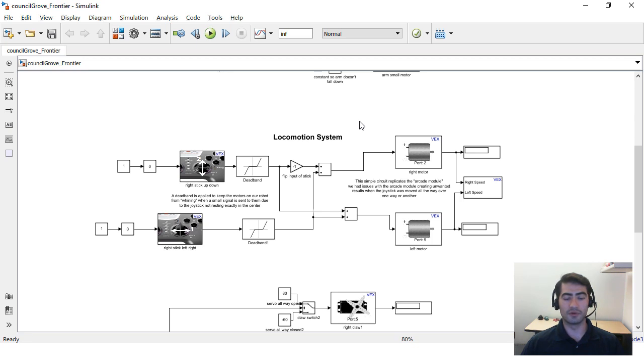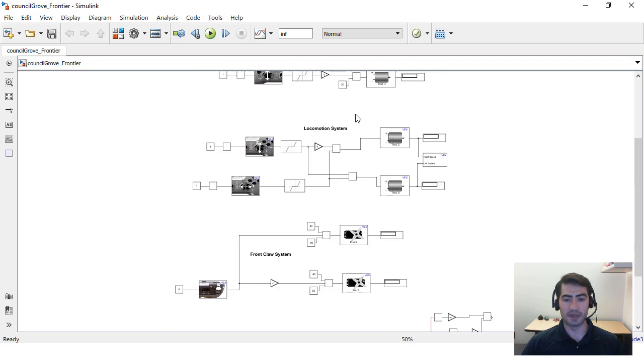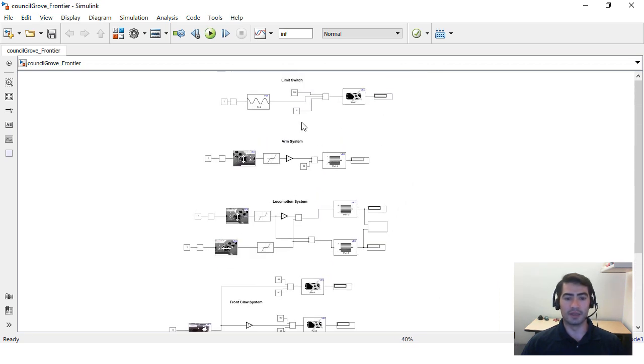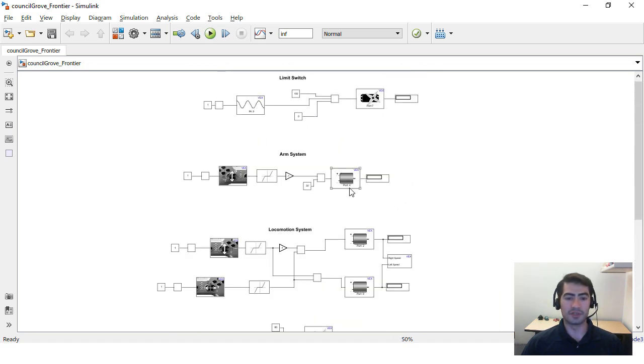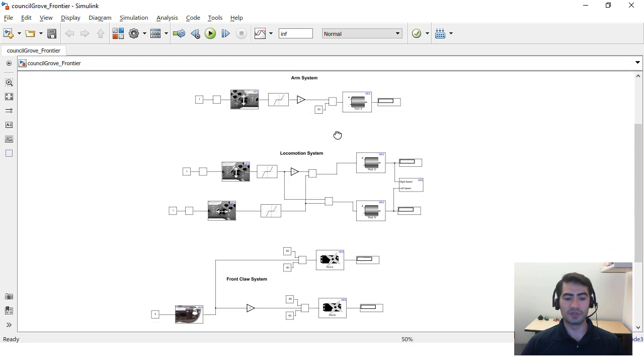This is Council Grove High School Simulink model and in here you'll see the different systems that they have programmed using Simulink. They have a limit switch system, an arm system, locomotion system, and a front claw system.